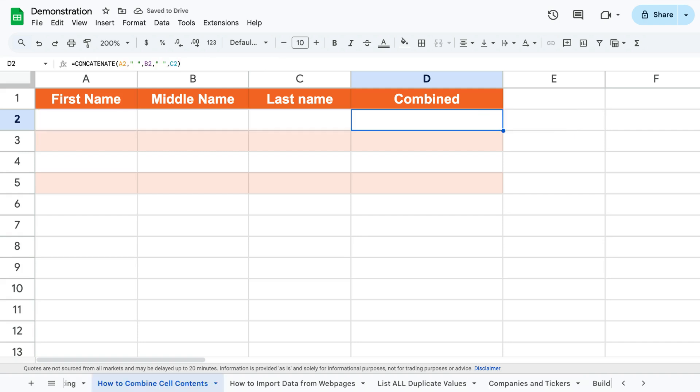Now we can drag this formula to the other cells where we also want to combine inputs.